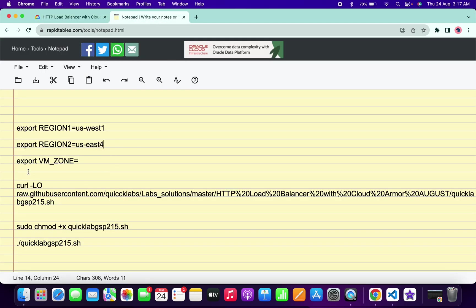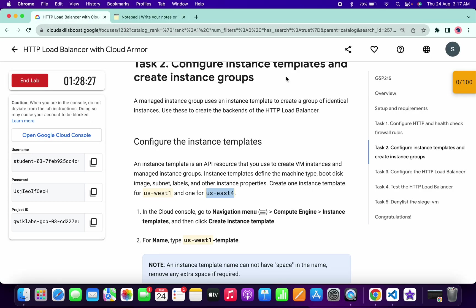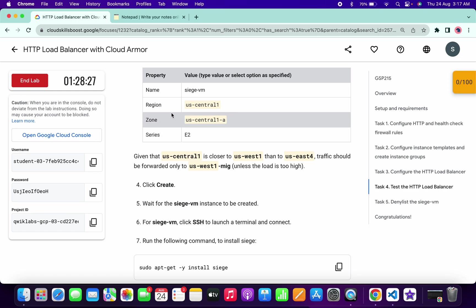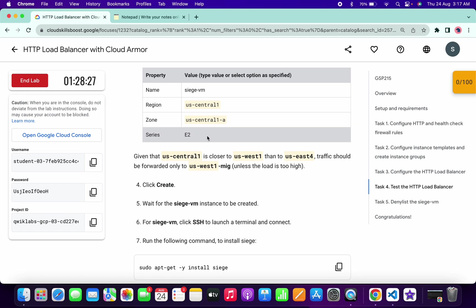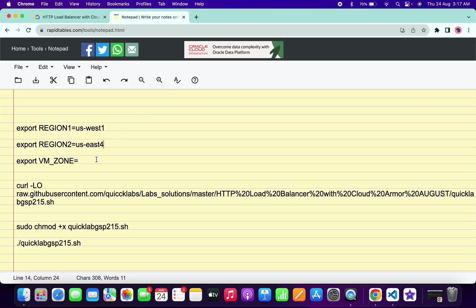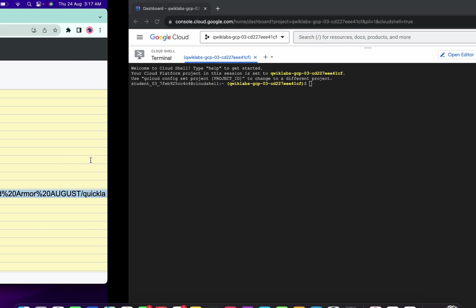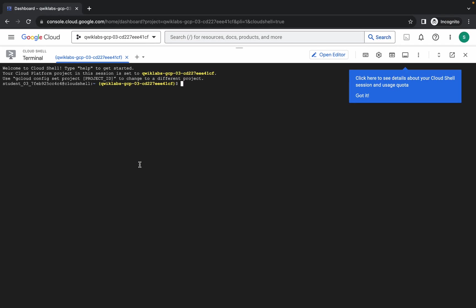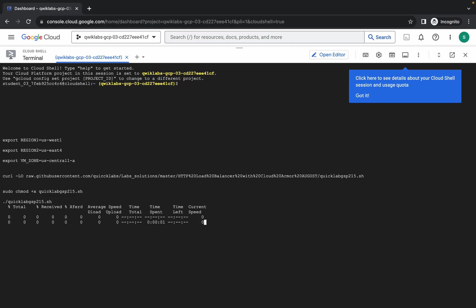We also need to export the VM zone. Click on task number four and scroll down — here you can see the zone. Copy this zone carefully, come back and paste it here. That's it. Now just copy all the commands, come back, paste, and hit enter, then wait a second.